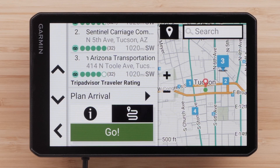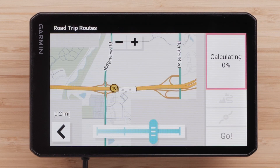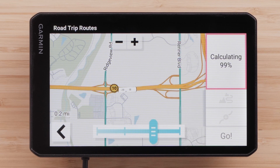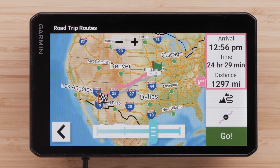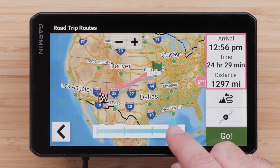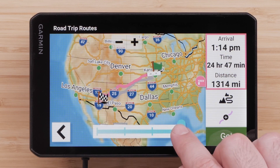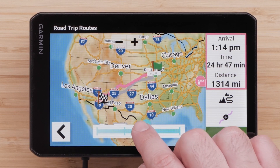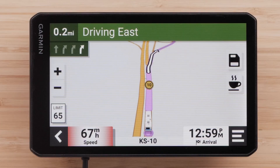You can also select the Road Trip Routes icon to take an alternate route. Use the slider to adjust how adventurous the route is, then select Go to begin navigation.